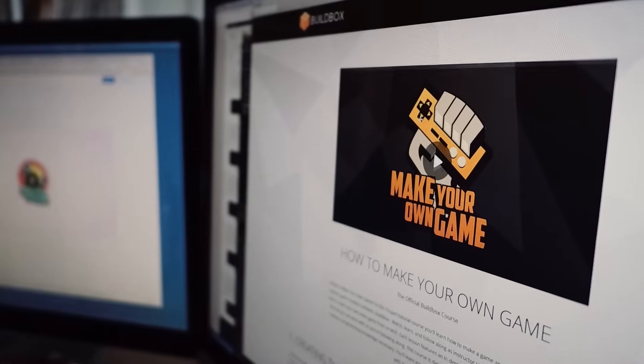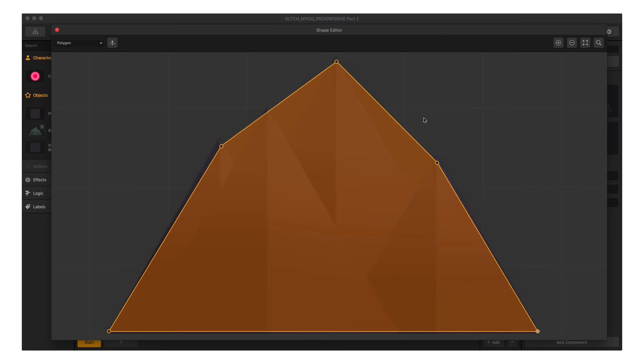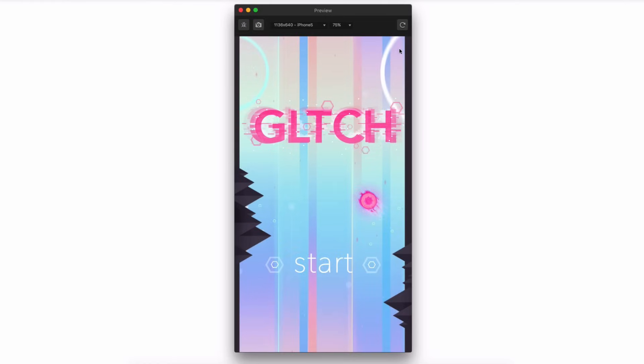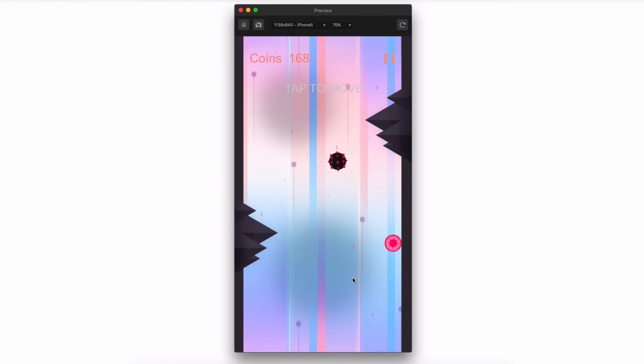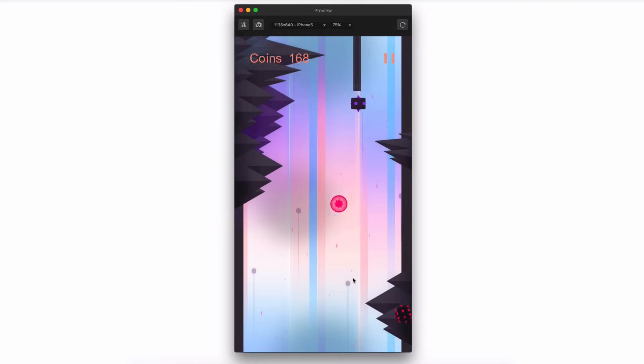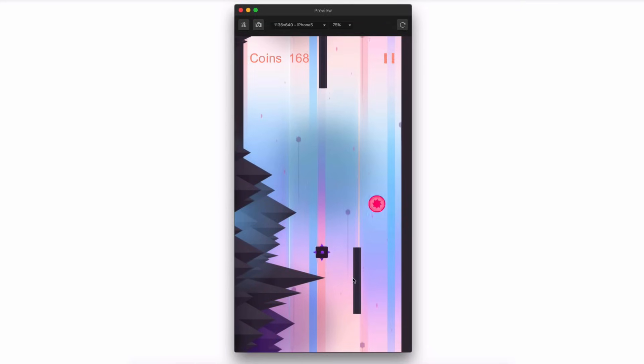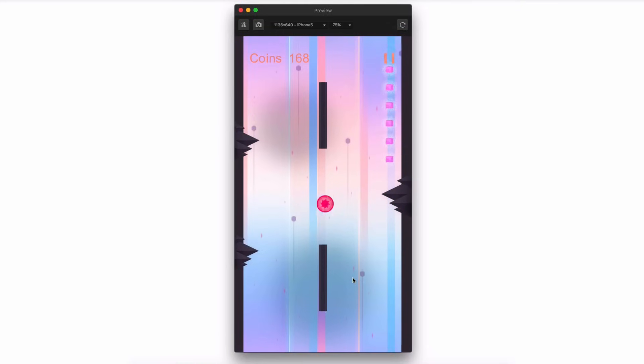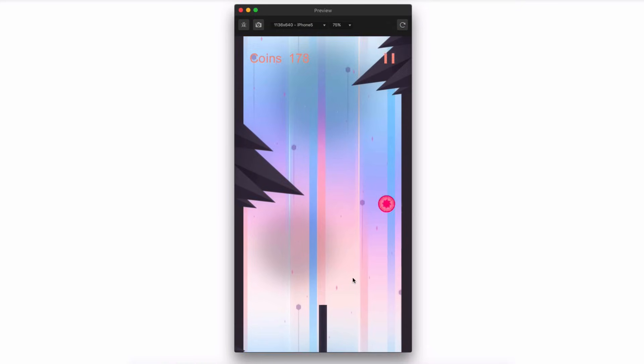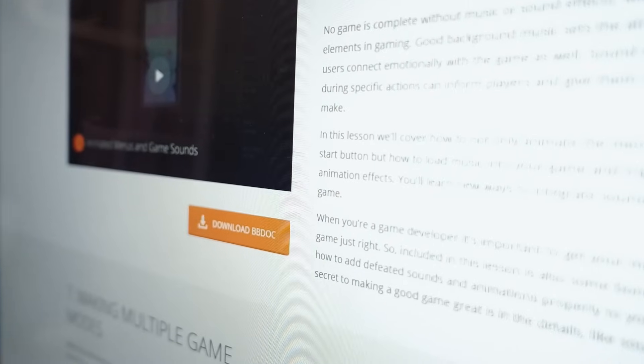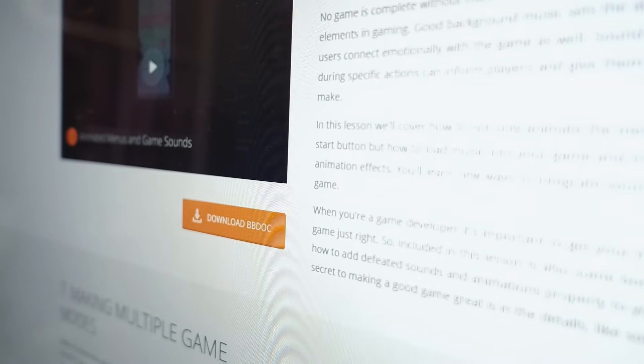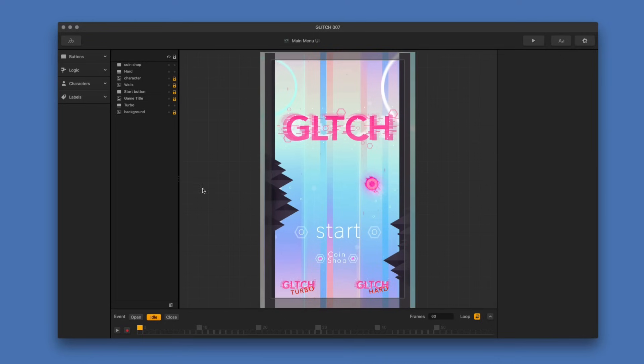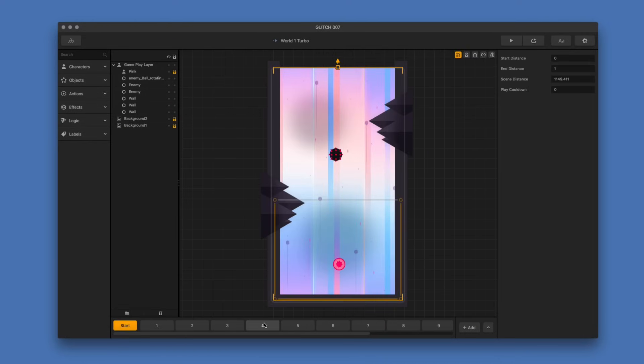Your host for this video series is named Heath Close, and he has a very good understanding of the software. You're going to watch Heath create a game called Glitch from beginning to end, and you will see every single part of creating this spectacular-looking game. This series includes 10 different videos showing the creation of this game, and each video comes with a BuildBox save file, so you can open up Glitch in BuildBox and see the changes that we made.